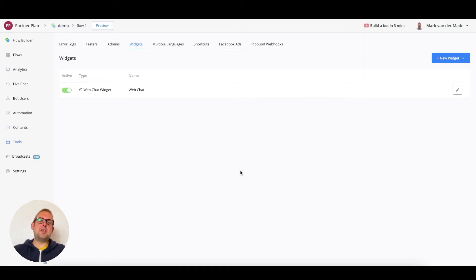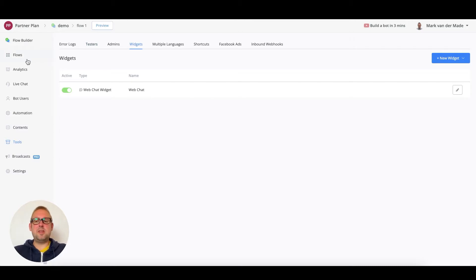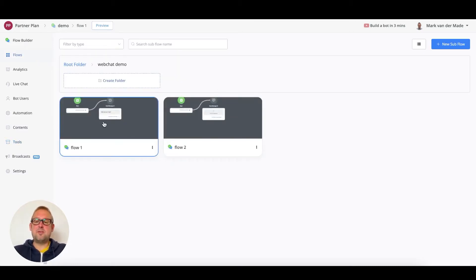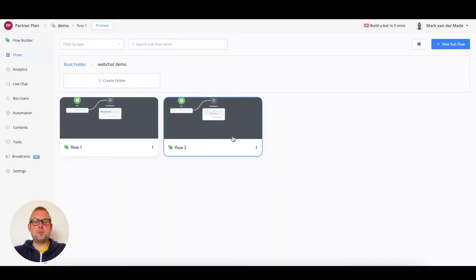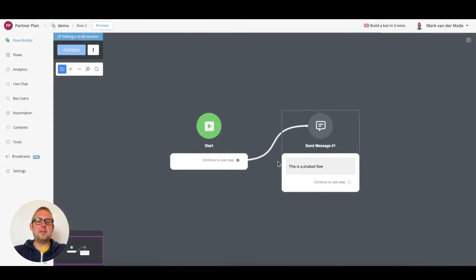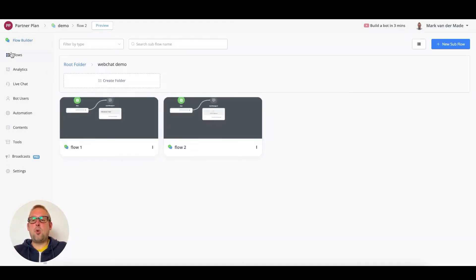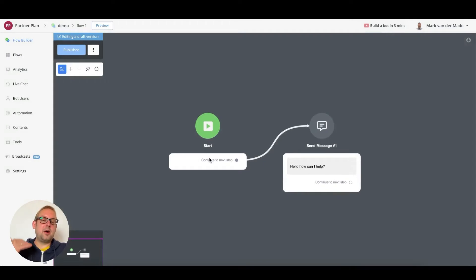The first thing that you will need are different kinds of flows inside your chatbot. For this video I created flow one, which just has a block with 'hello, how can I help,' and flow two is a product flow — this could be a sales flow for a specific product. Flow one could be some kind of customer support related query.